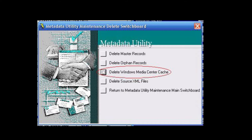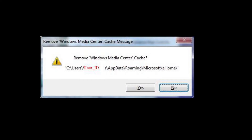Once that option has been selected, the user will be prompted by Metadata Utility to confirm that it is desired to delete the local information on that particular Windows PC. Based on the architecture from Windows Media Center, the metadata information is stored inside the local user profile that is logged on to that Windows PC. Metadata Utility will show in the message the actual path for the local cache that is about to be deleted.